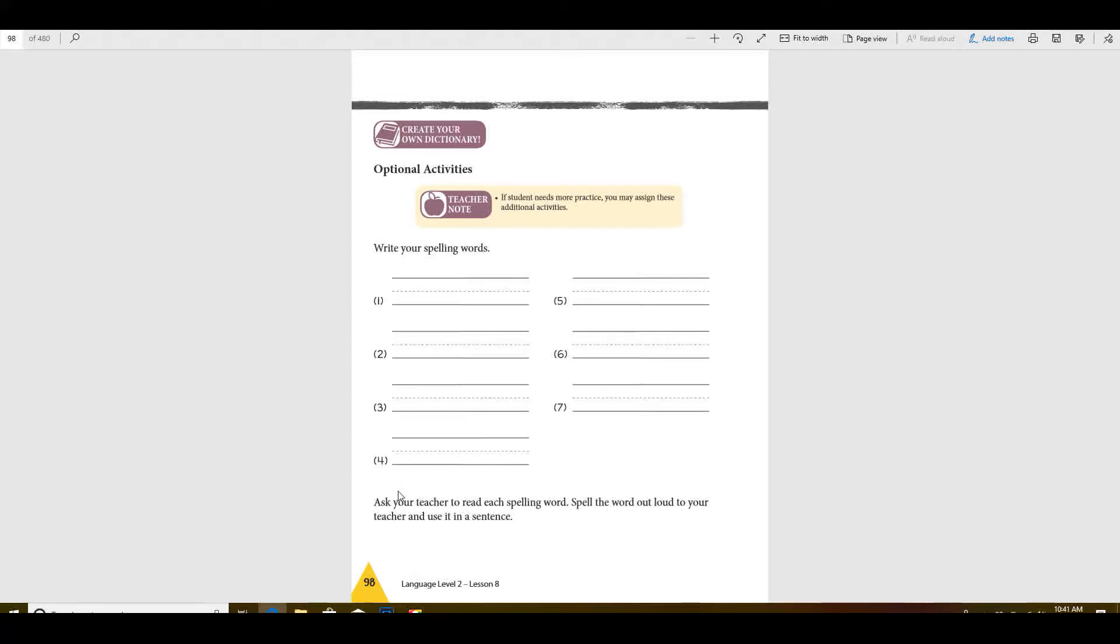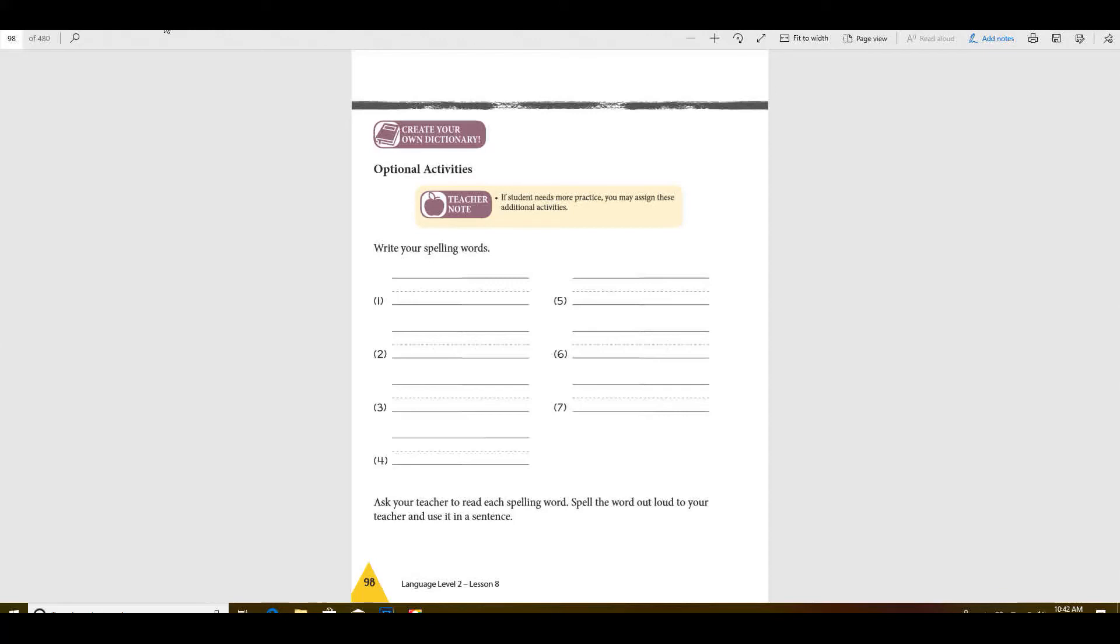Okay, all right, here we go. Number one, child. He's just a child. Number two, iron. Don't touch that iron. Number three, kind. It's always good to be kind.